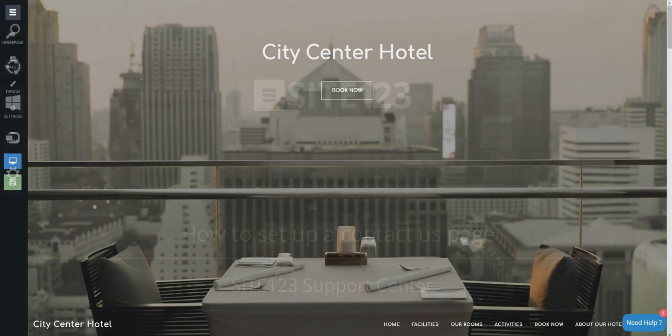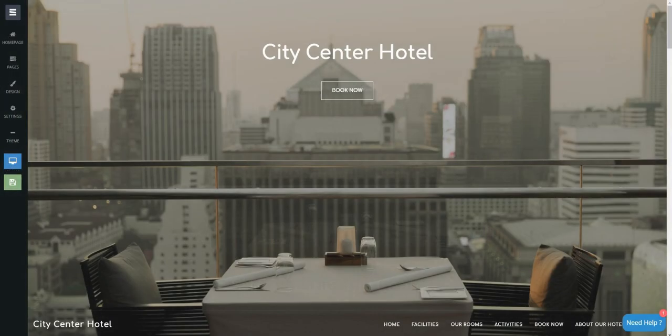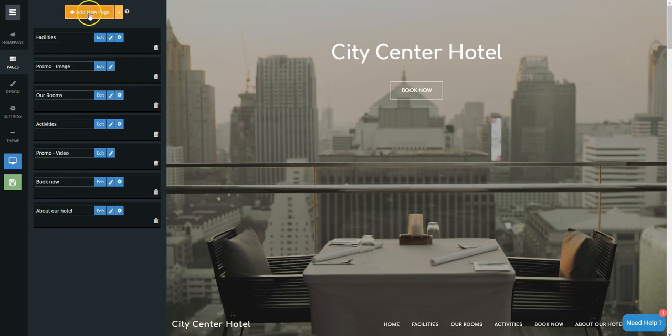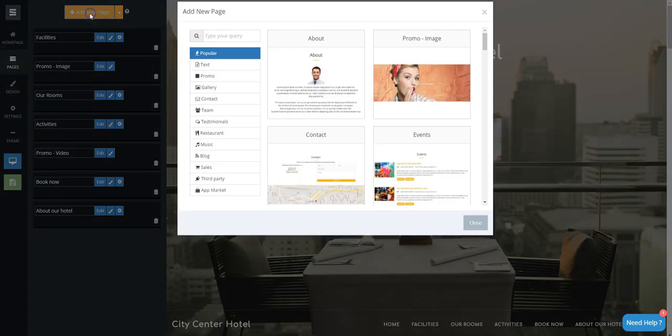This short tutorial will show you how to set up a Contact Us page. Click on the Pages tab, then click on the Add New Page orange button.